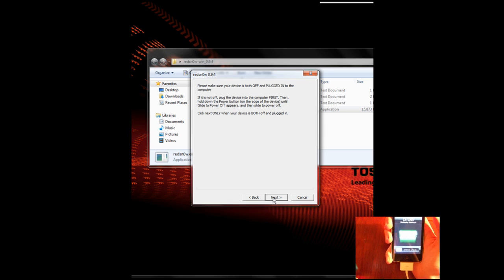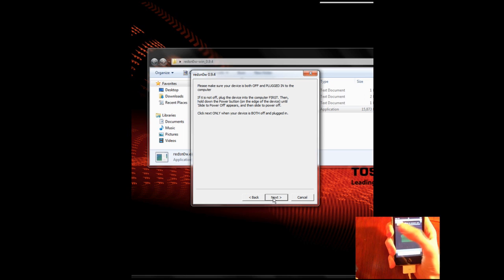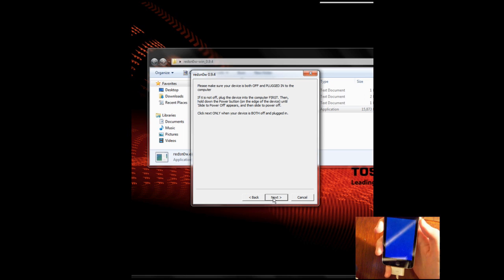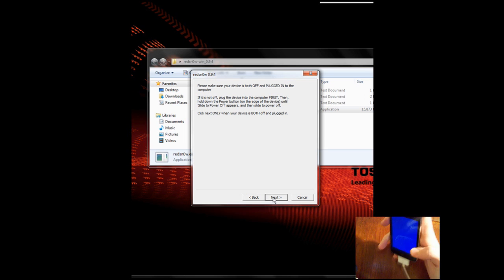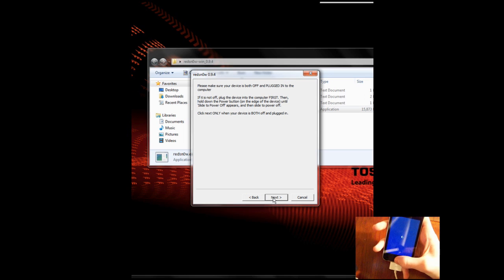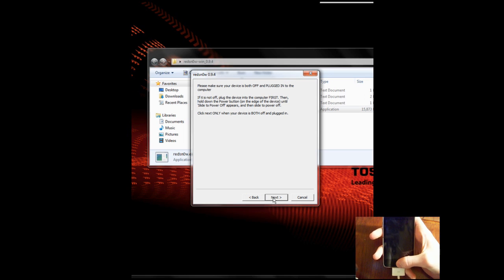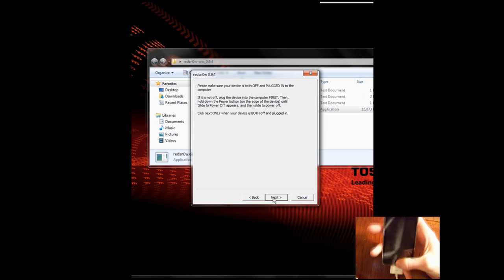And now we have to turn the iDevice off and make sure it's plugged in. But you have to plug it in before you turn it off, because if you turn it off and then plug it in, it comes back on.